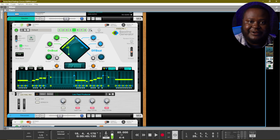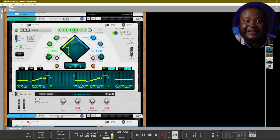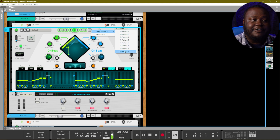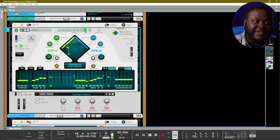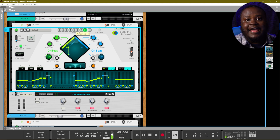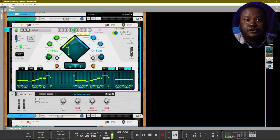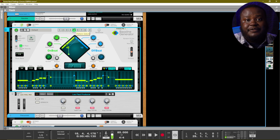It's very easy to create different patterns with the bass line generator. Using this drop-down arrow, we can click on it and hit copy pattern, and we can select a different pattern to copy it to. That same pattern that was on 5 has now been copied over to 8. Once we have a copy of any pattern inside of bass line generator, we can then alter the different parameters to create a different variation of the bass line.